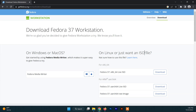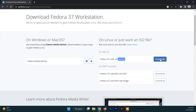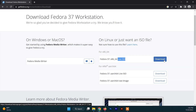To download Fedora you'll see a couple of links here. We are going to download this architecture and you can find the Fedora 37 live ISO. Just click on download and the download will start.